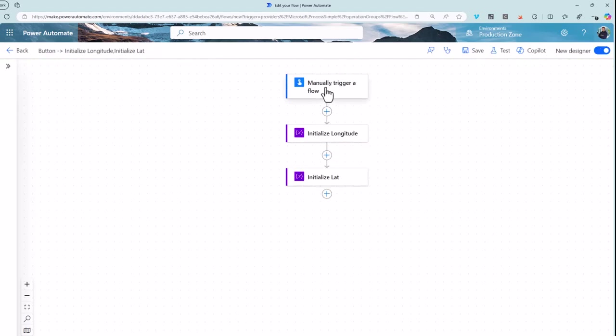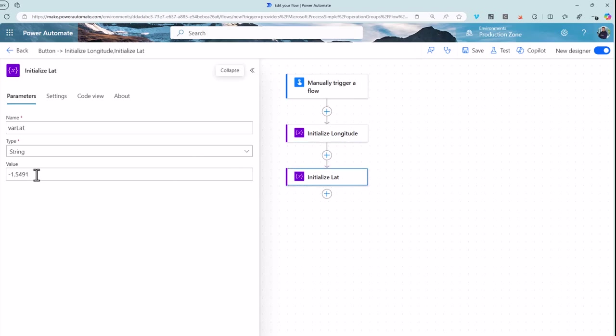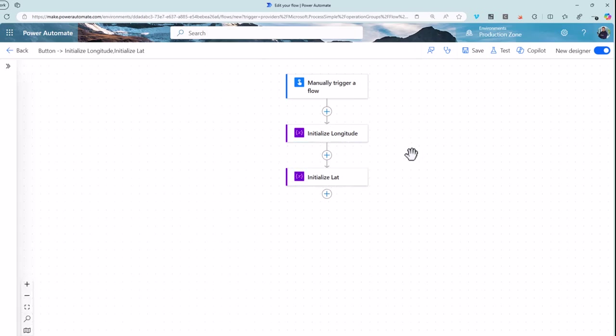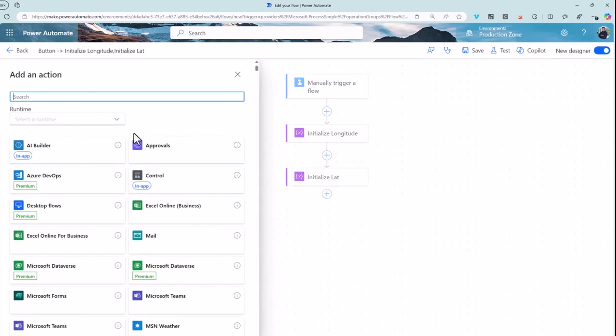So let's flip over to a flow here, I'll manually trigger this one to show you what happens. I've initialized two variables. A longitude has got a value in it, it's just a string. Latitude again has got a different value and it's just a string. What you want to then do is reach for the OneDrive for Business connectors.